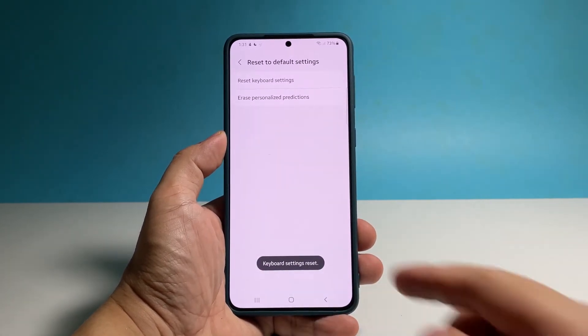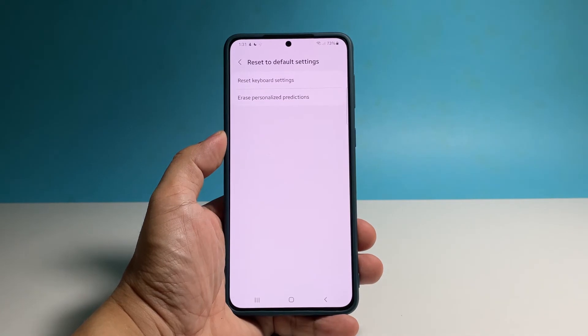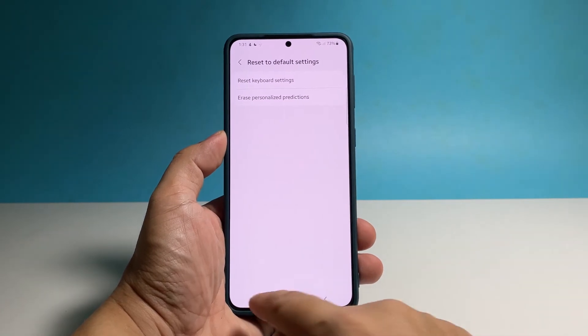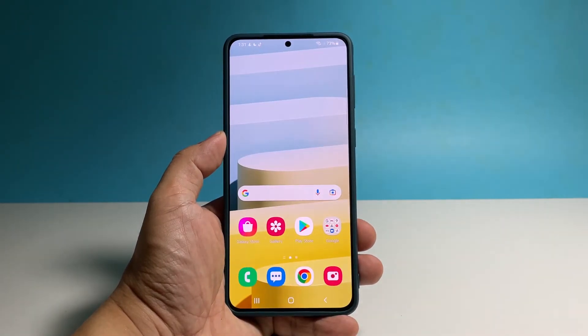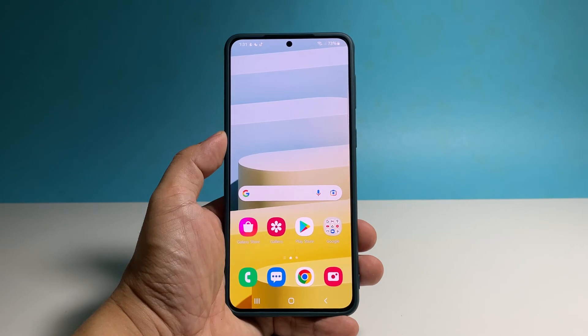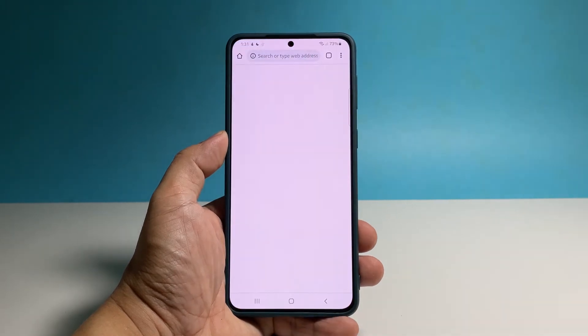This will immediately bring the keyboard settings back to their factory defaults. A reboot is not required for this procedure but none of your files or data will be deleted.